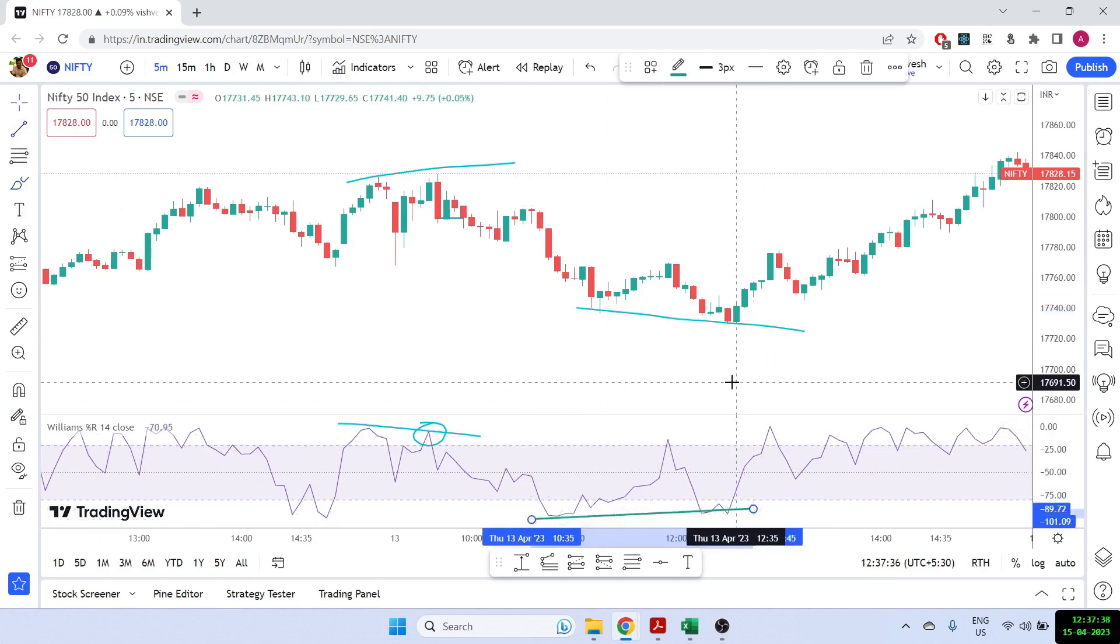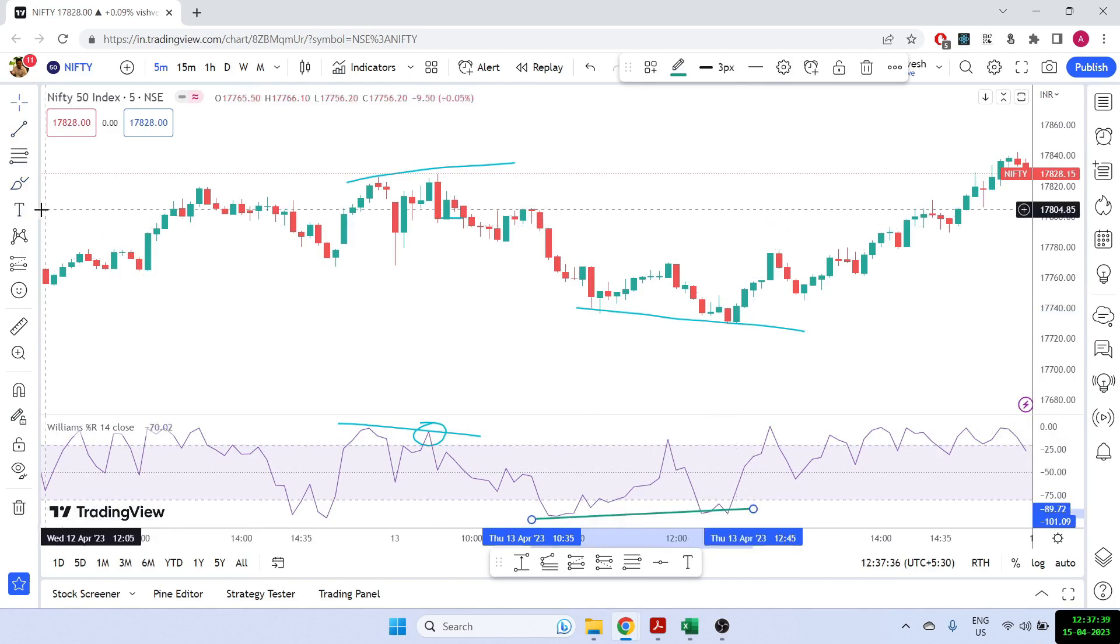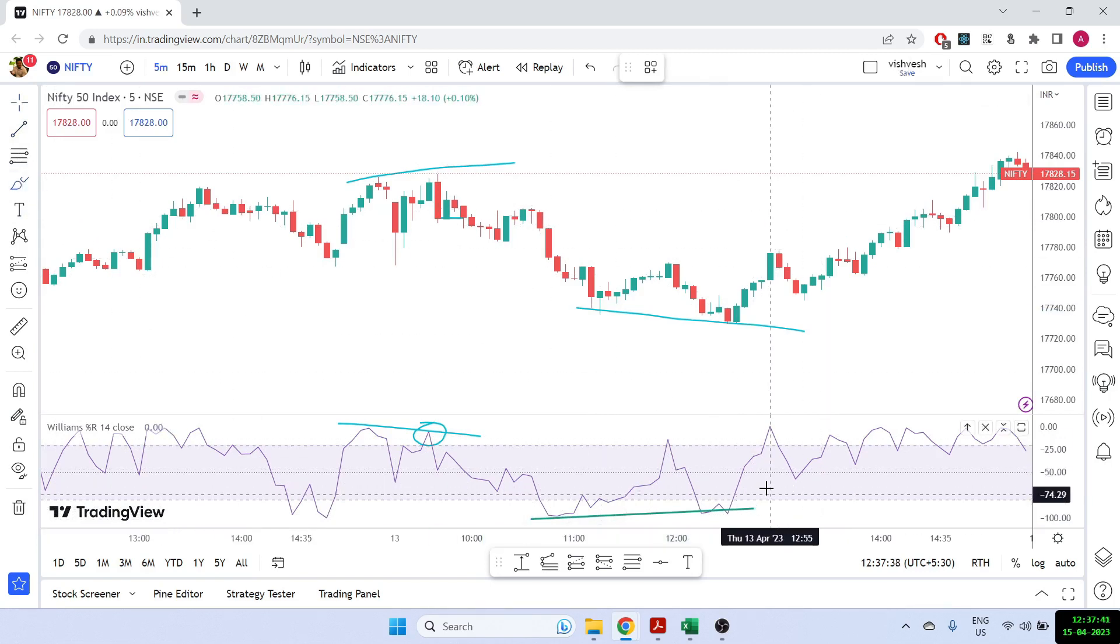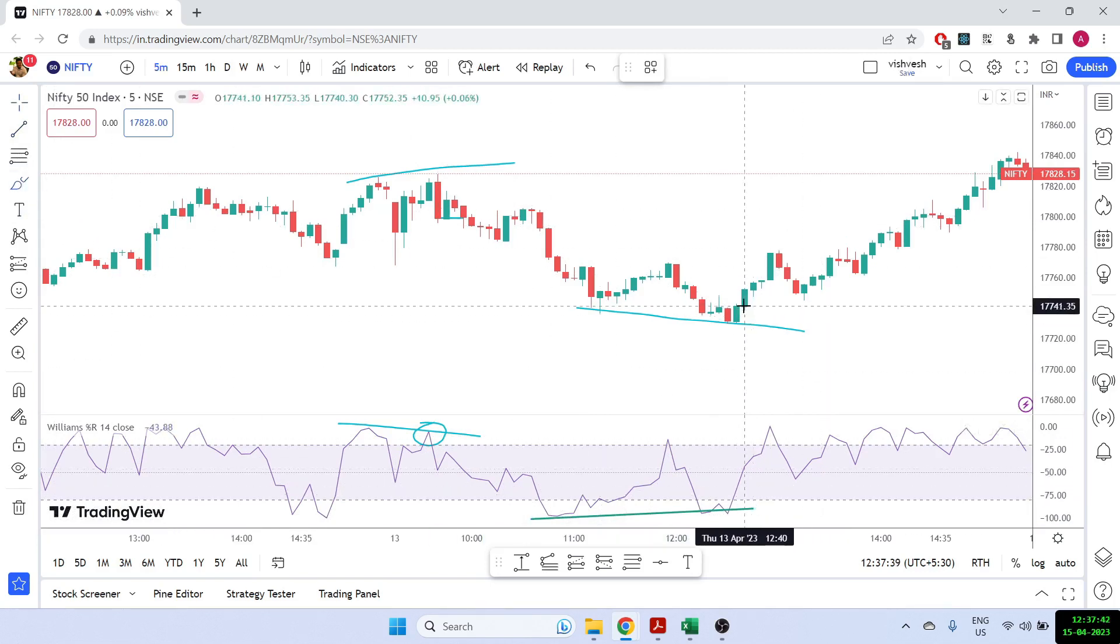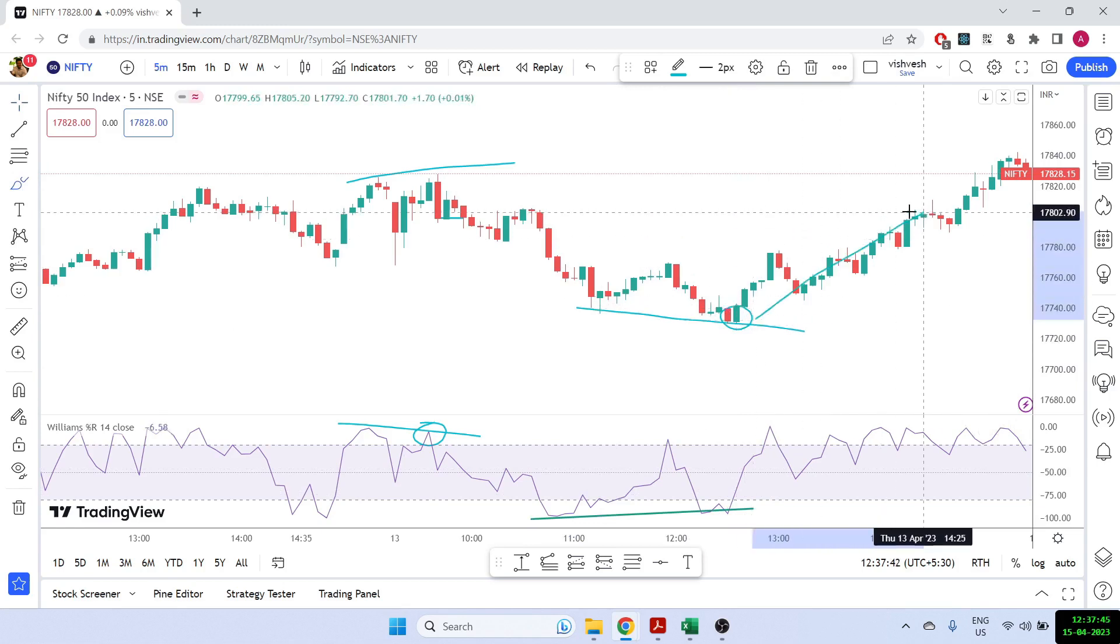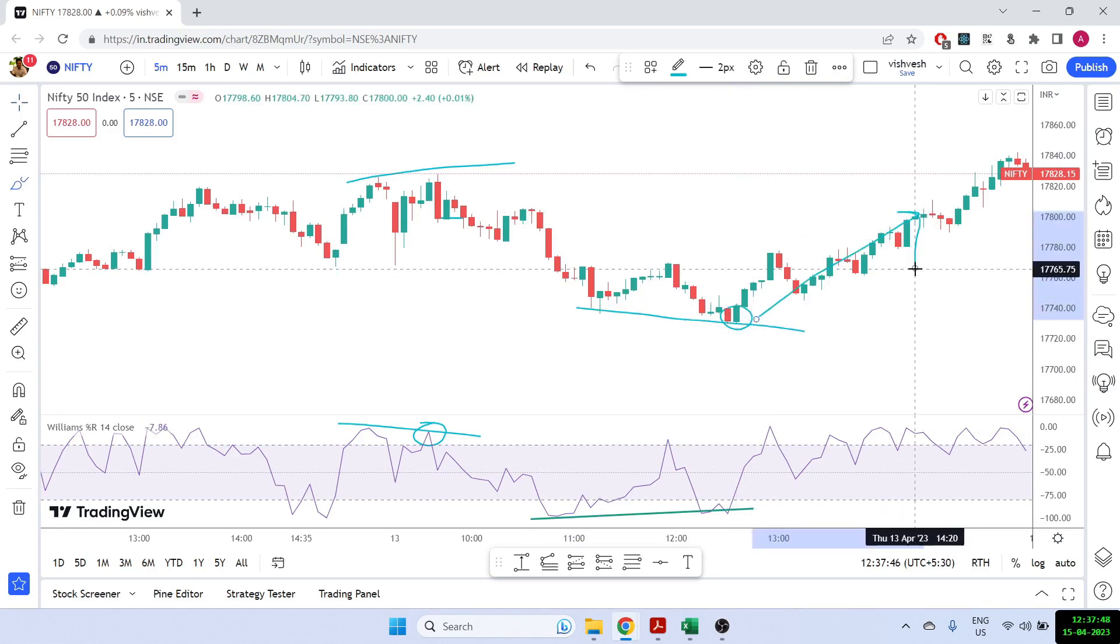And again, this was a bullish divergence now. So this was a bullish example of divergence. We could have taken a buying entry here and then we can see that the Nifty went up. So William percentage R works really well, both for bullish and bearish divergence.